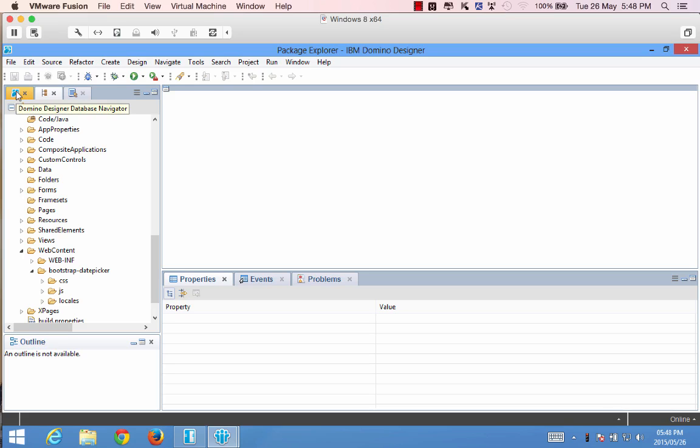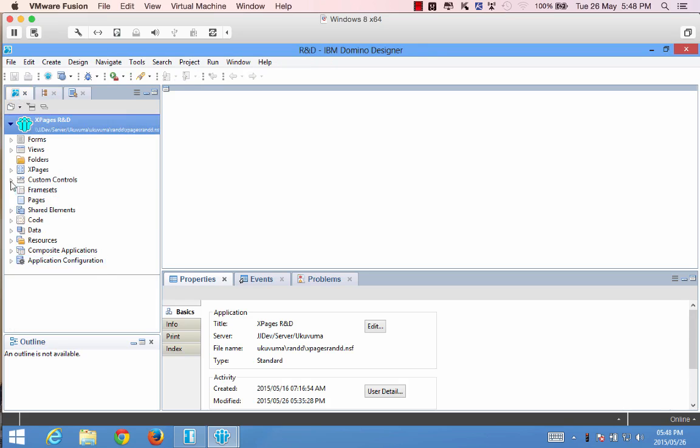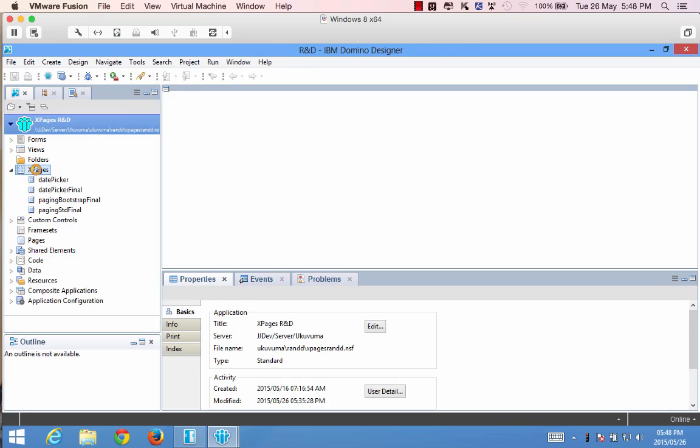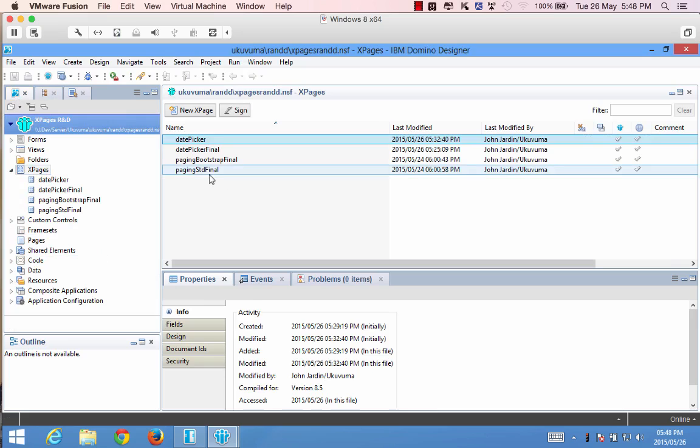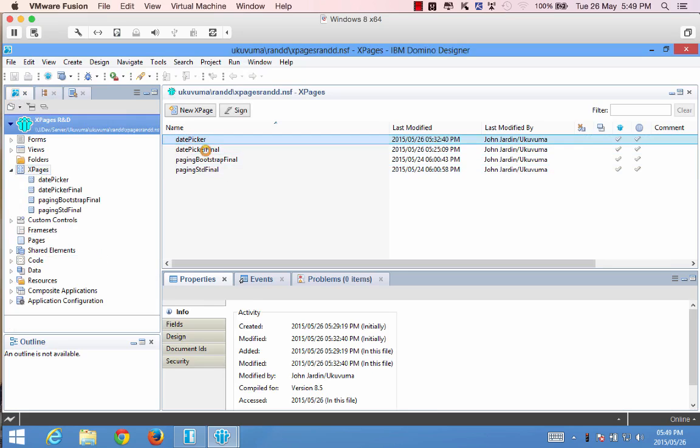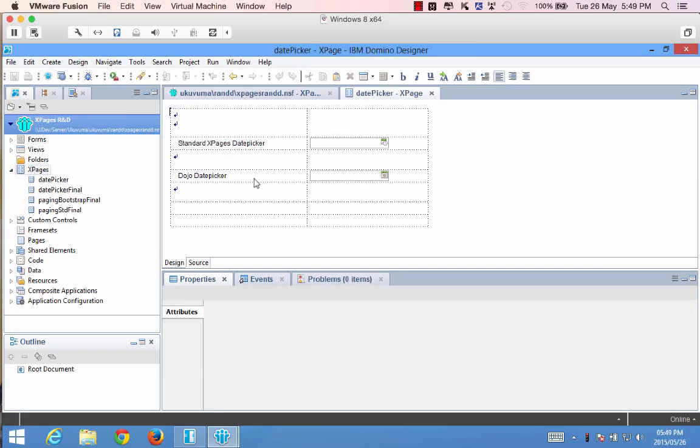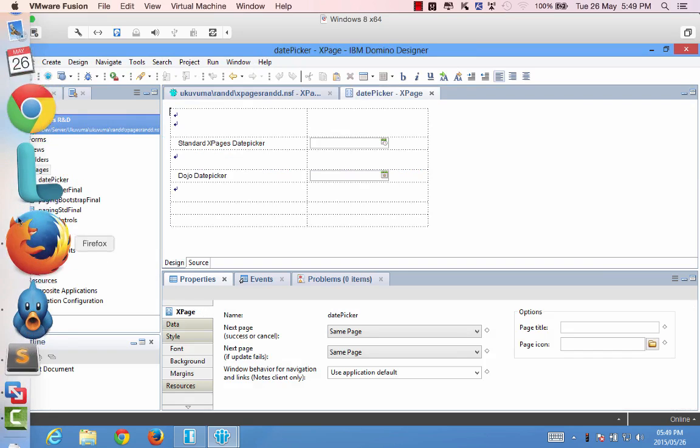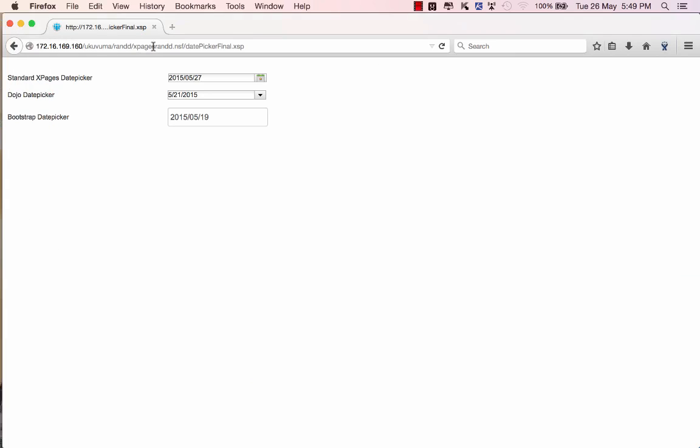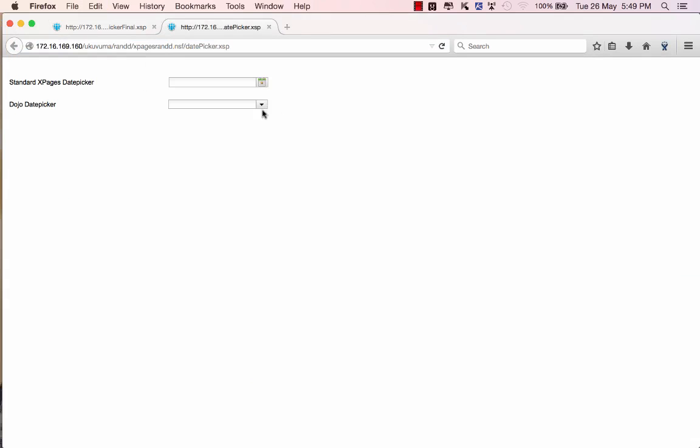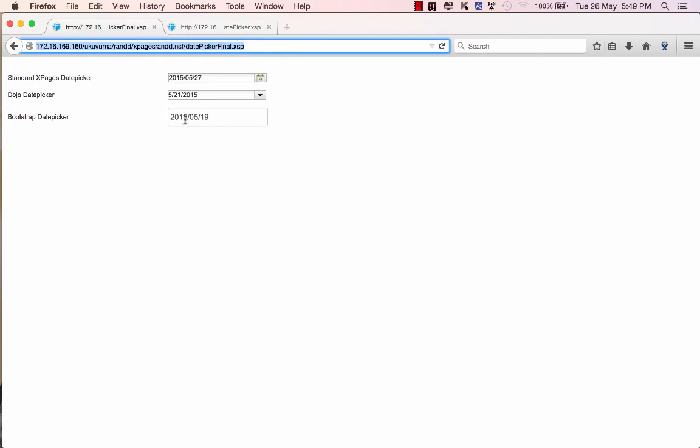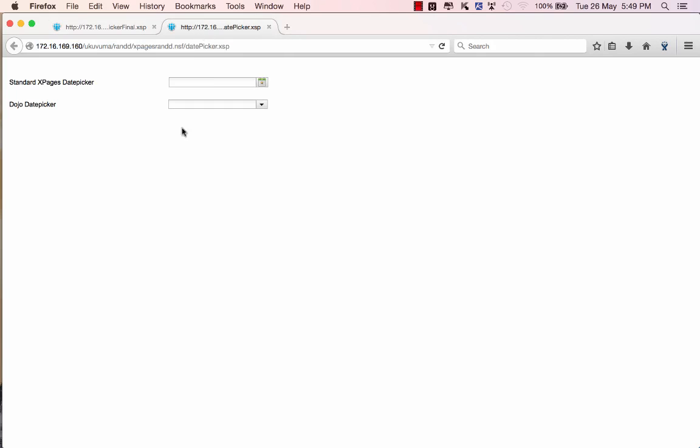So going back to the design we have an Xpage over here called date picker and if I preview this in the browser you'll see that it's only got the two controls versus the three that I demoed earlier on. All right so we're going to be including the third one.